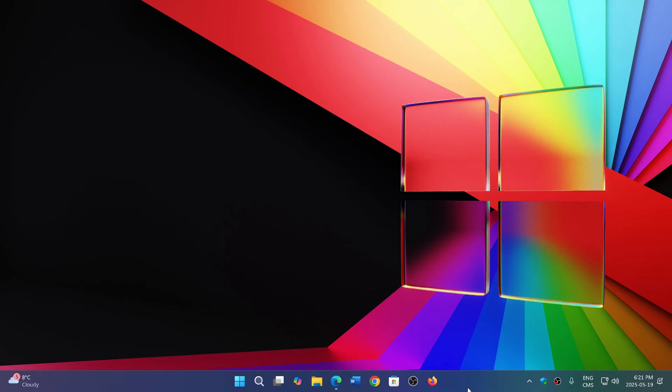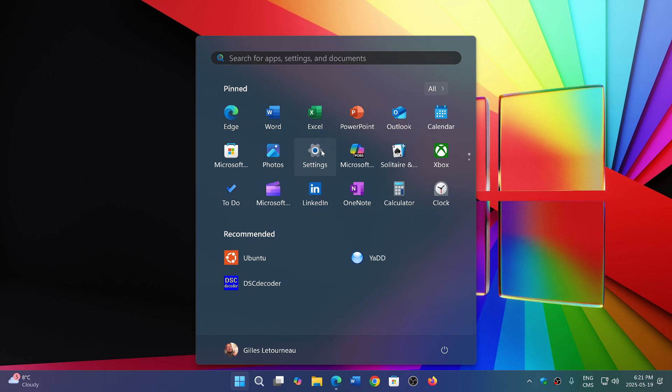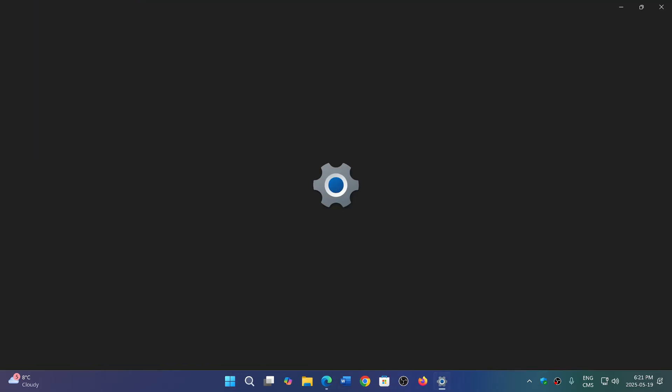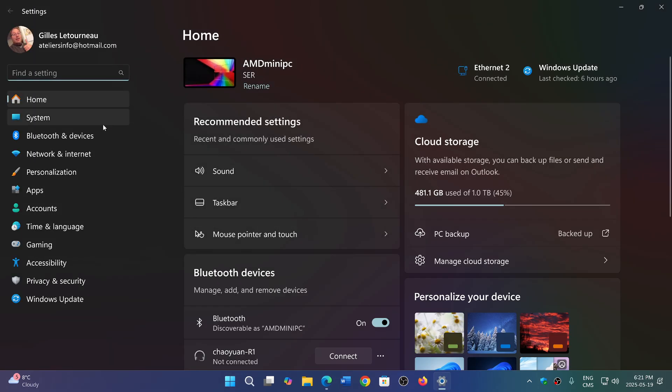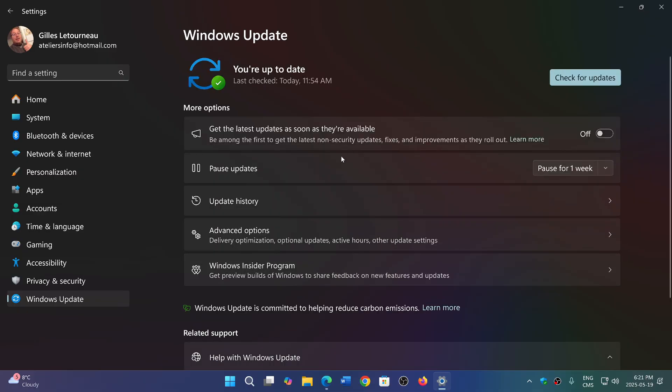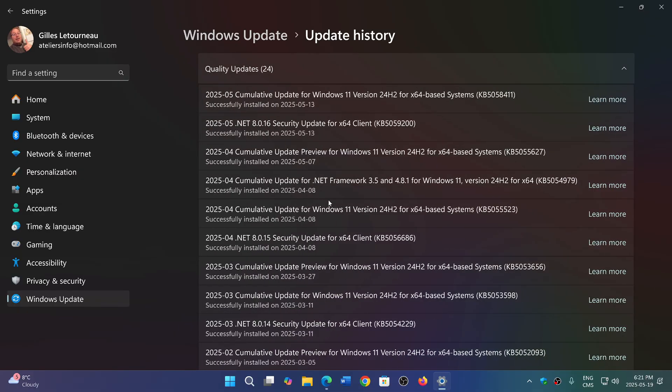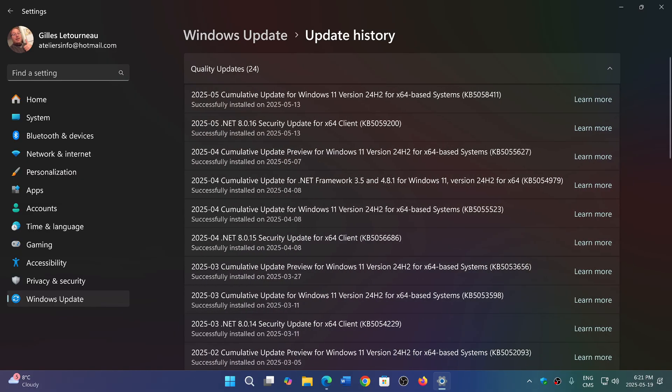There are also a lot of users that are complaining about error messages when they are installing the update. So when the update comes through, of course it will come through as the KB5058411, and this update is actually going to try to install and end up with several types of error messages.